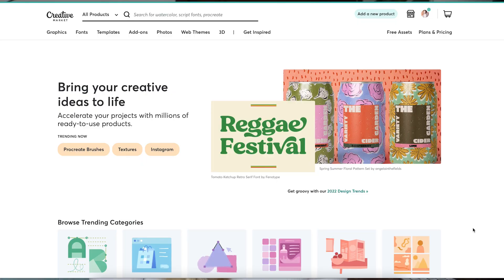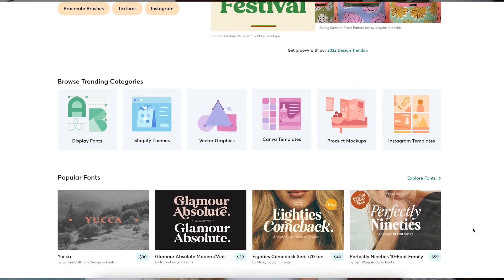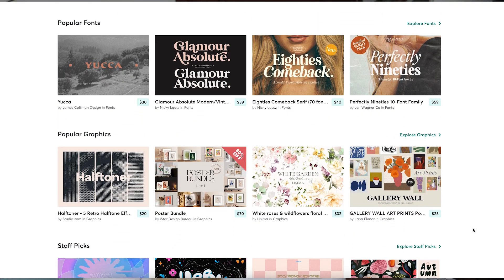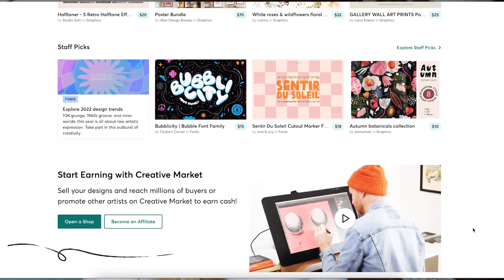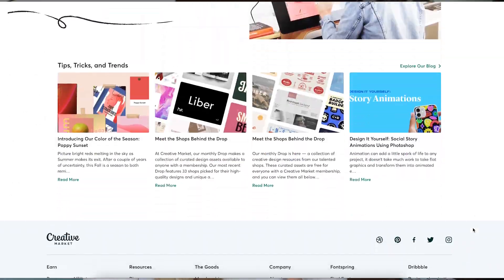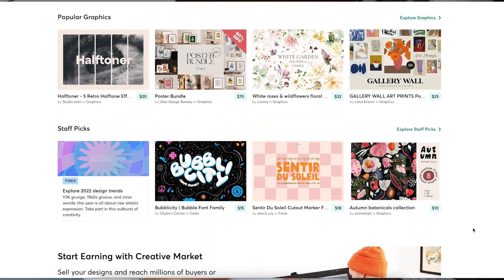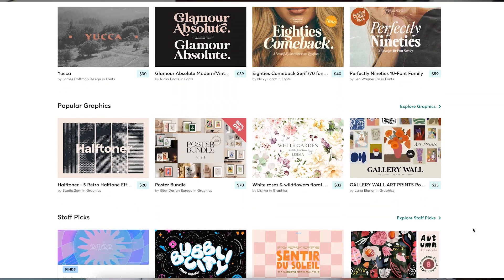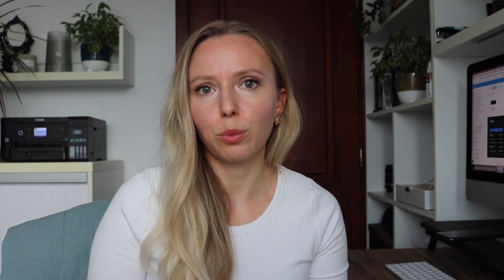If you'd like to purchase clip art or other vector elements, a great resource is Creative Market. They have all kinds of clip art, vectors, and mockups, and I use Creative Market quite a lot for my design needs alongside Canva.